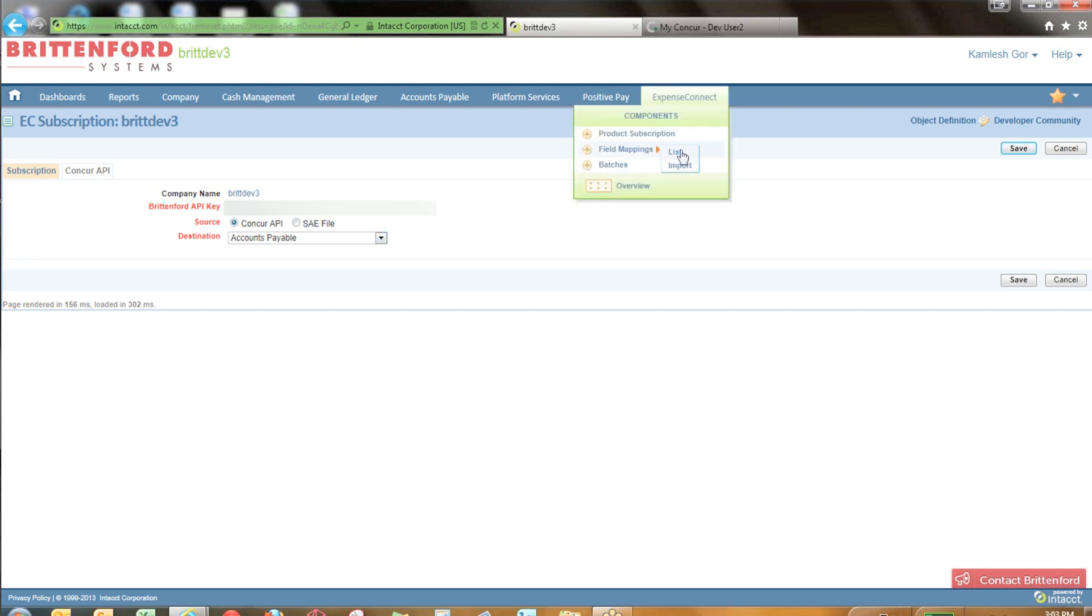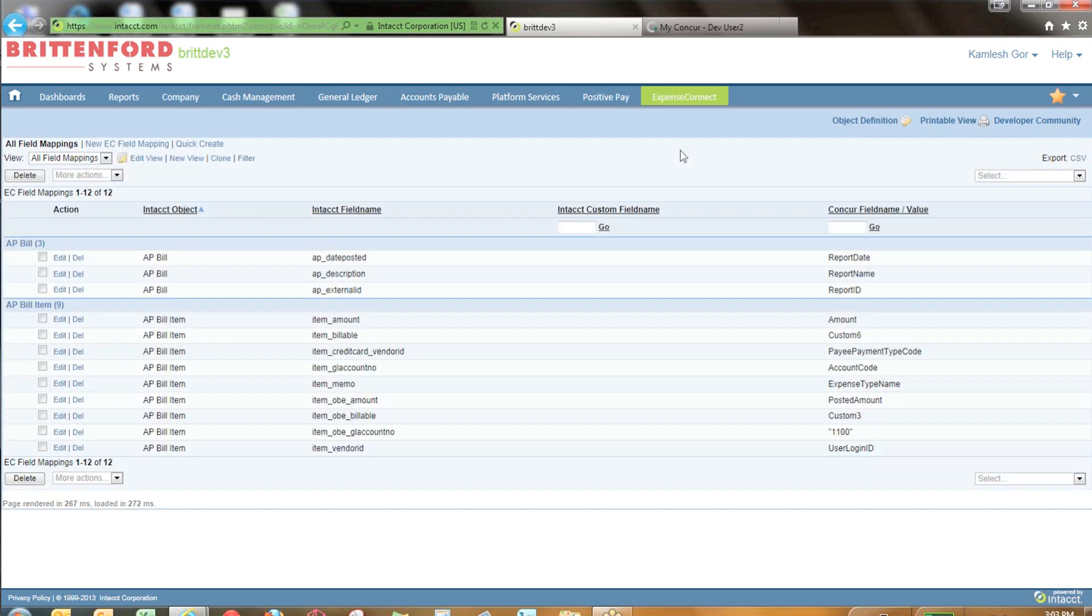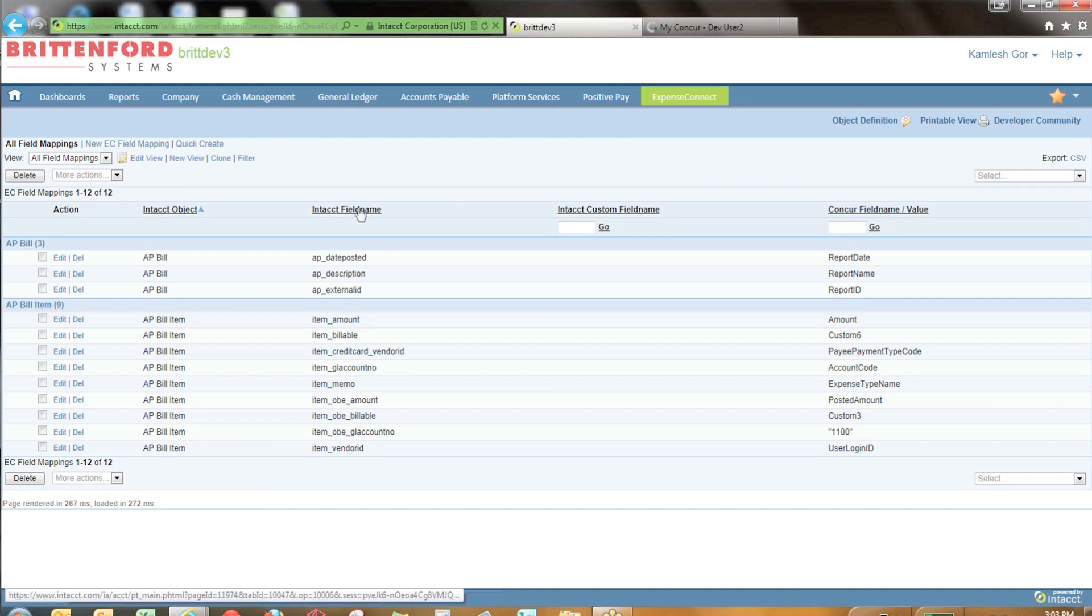After that setup, you need to define the field mappings between Concur and Intact. This is the real benefit of Expense Connect. It allows you to create a flexible mapping between the two systems. Here we have a column of Intact field names as well as a column of Concur field names.